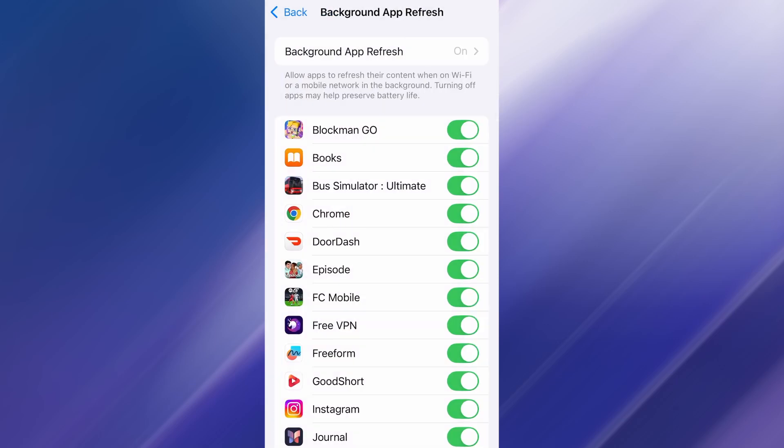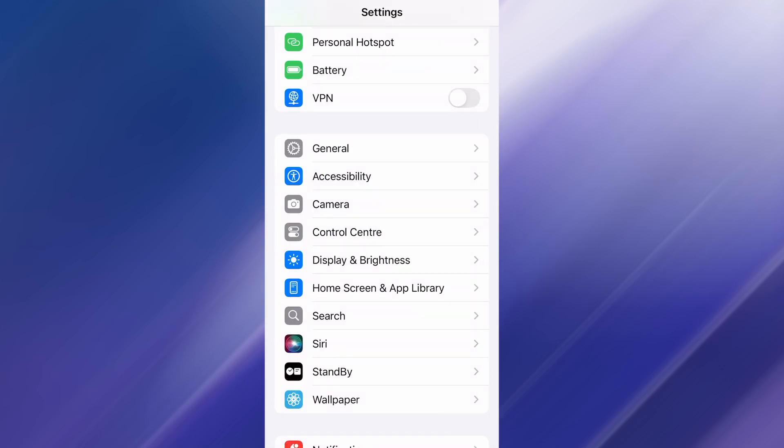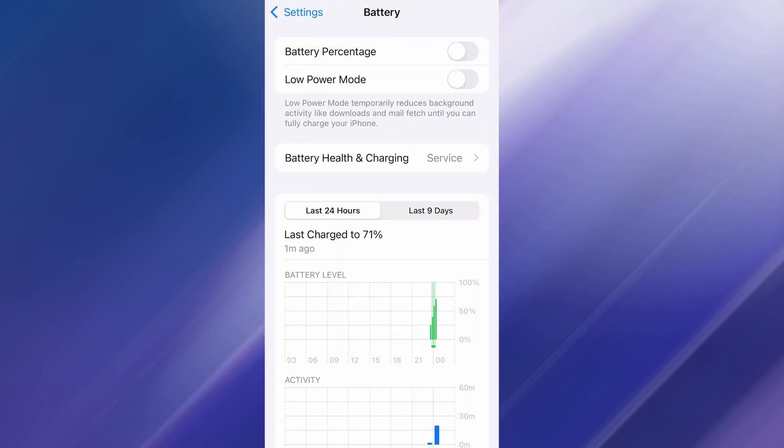After confirming that, head back to the main settings menu and find Battery. Open it and check whether Low Power Mode is enabled. If it is, turn it off, as this setting can restrict background activity and interfere with how the app works. Once both of these options are set correctly, you're ready to move on to the next step.